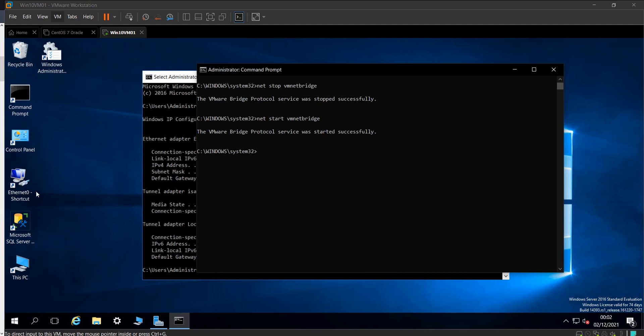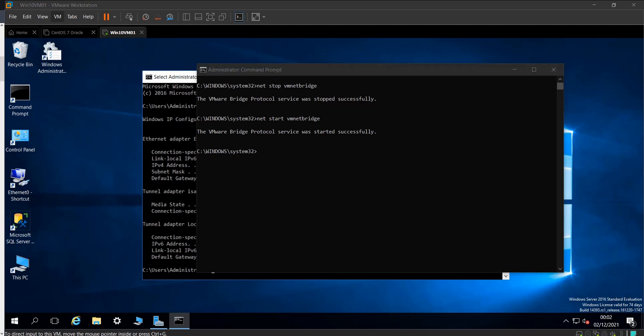Voila! These are the couple of things I wanted to show you in this video. These things I usually use to fix the network issues of my VMs. Either I delete the network card and add it back, or I restart the VMware network bridge service. I hope this video has been helpful for you. Thank you for watching.